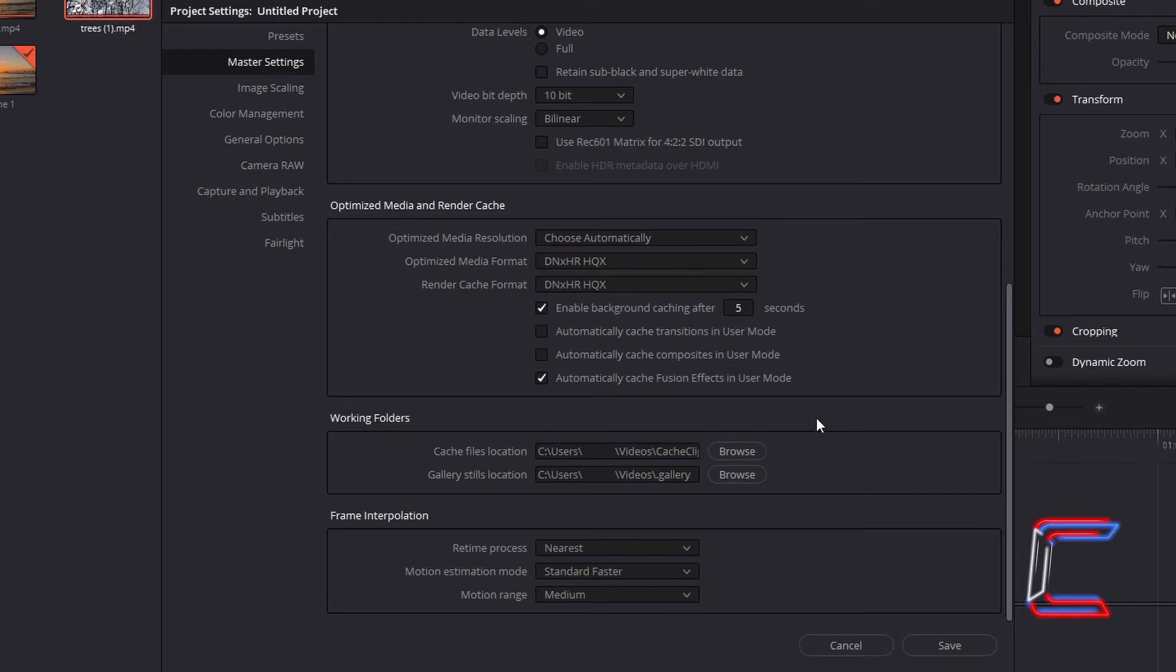You should find two directories written underneath this header. One to store cache files for your project, and another one to store the gallery stills.